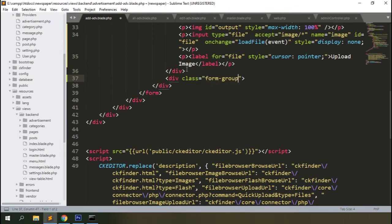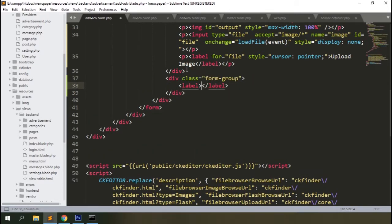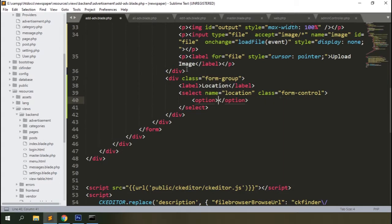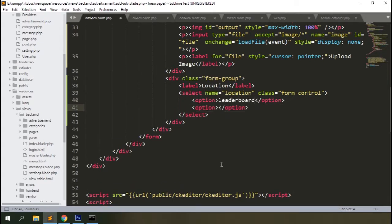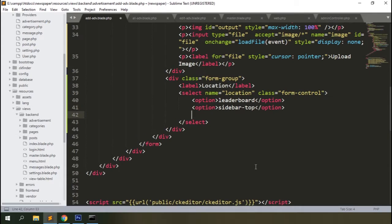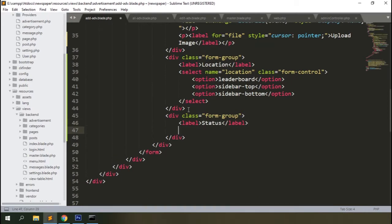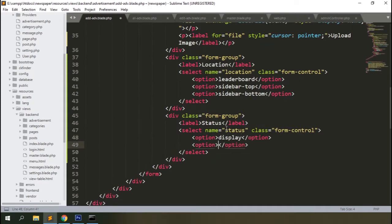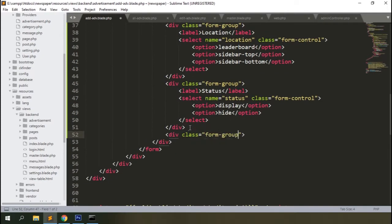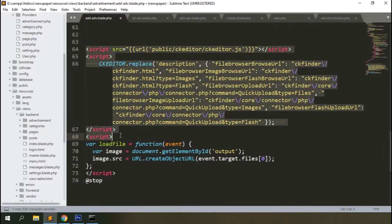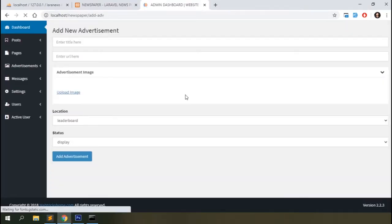Set the upload text to 'Upload Image'. Add a dropdown to select where you want to place the advertisement — options will be: leaderboard (top header section), sidebar top, and sidebar bottom. Add a status field and a submit button. Remove the CKEditor script since we don't need it here.